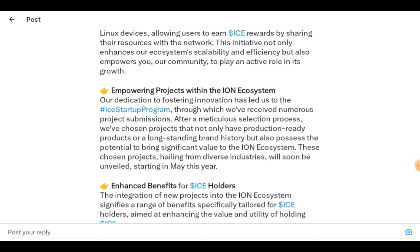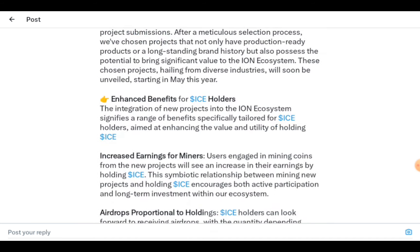Empowering projects within the ION ecosystem — their dedication to fostering innovation has led to the ICE Startup Program, through which they've received numerous project submissions. After a meticulous selection process, they've chosen projects that not only have production-ready products or a long-standing brand history, but also possess the potential to bring significant value to the ION ecosystem. These chosen projects, drawn from diverse industries, will soon be unveiled starting in May of this year.